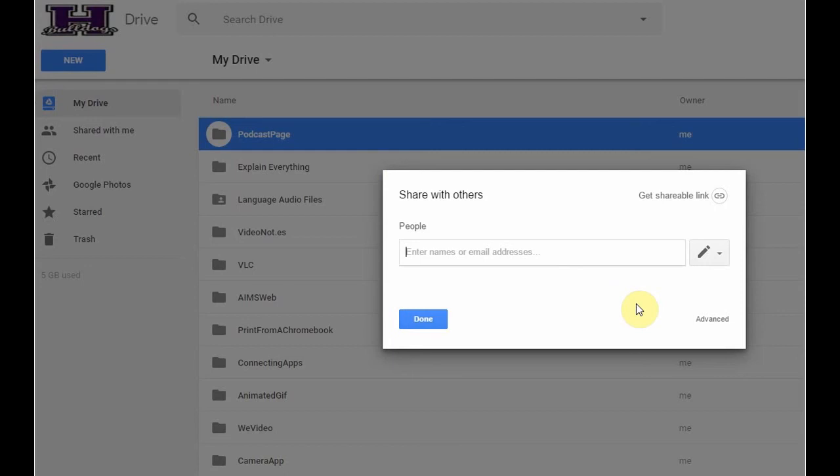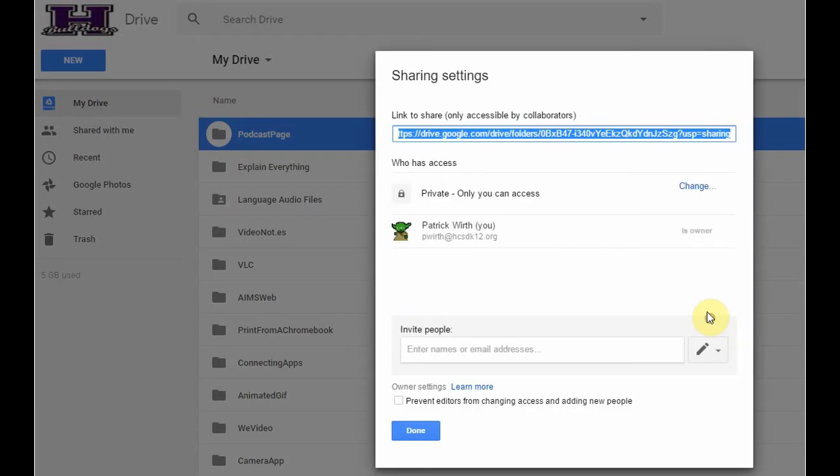From here, I could enter the name of a specific person that I want to share this folder with if I want to. But for my purposes right now, I'm going to click on the Advanced option.